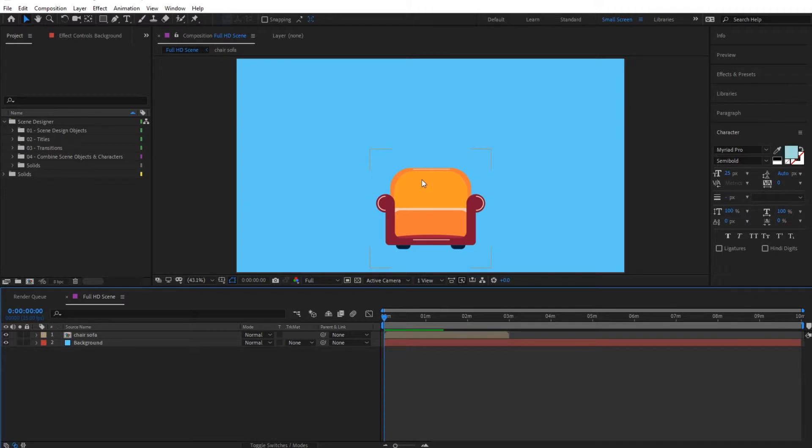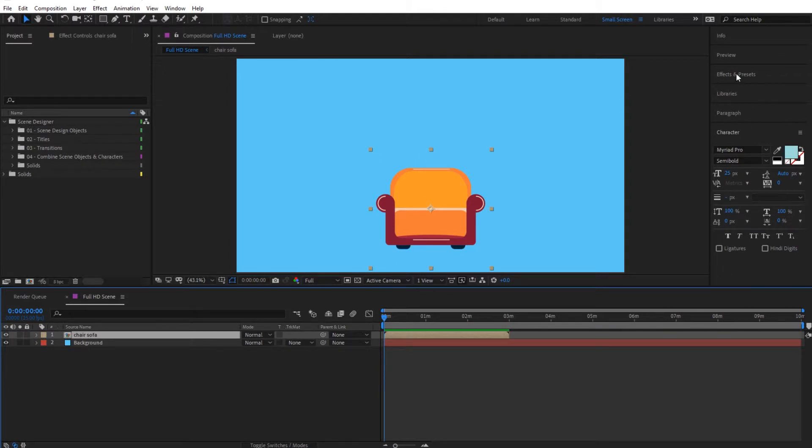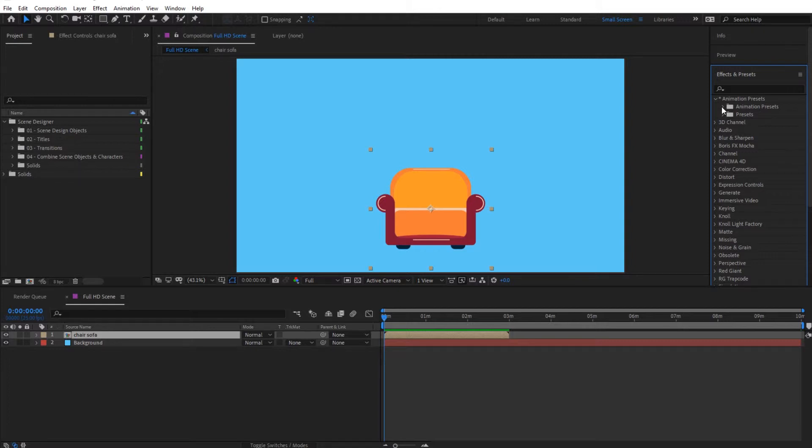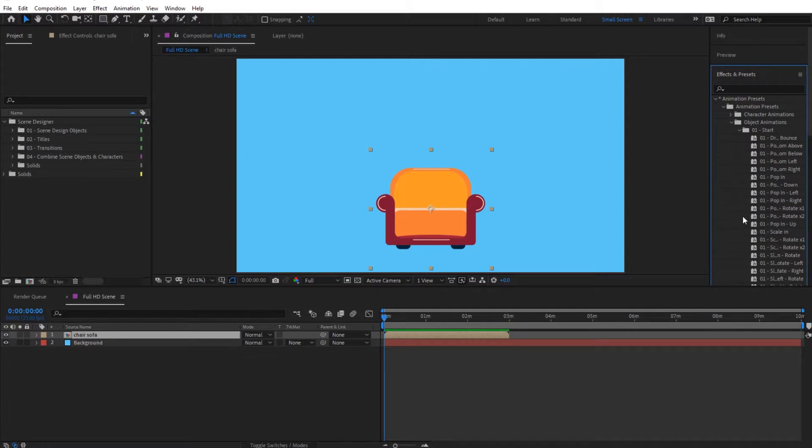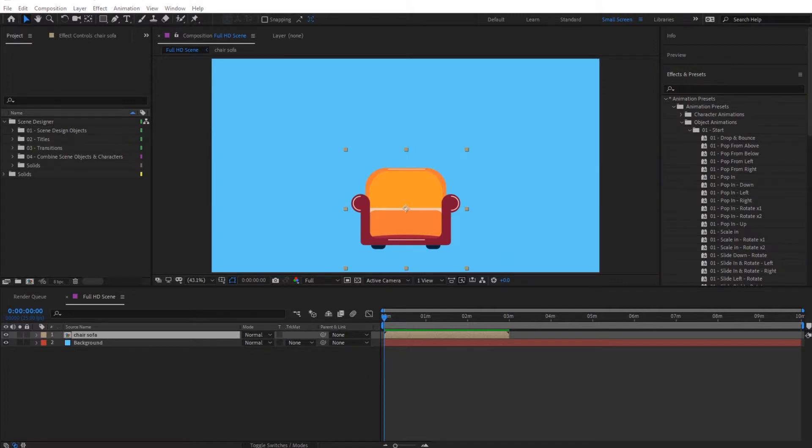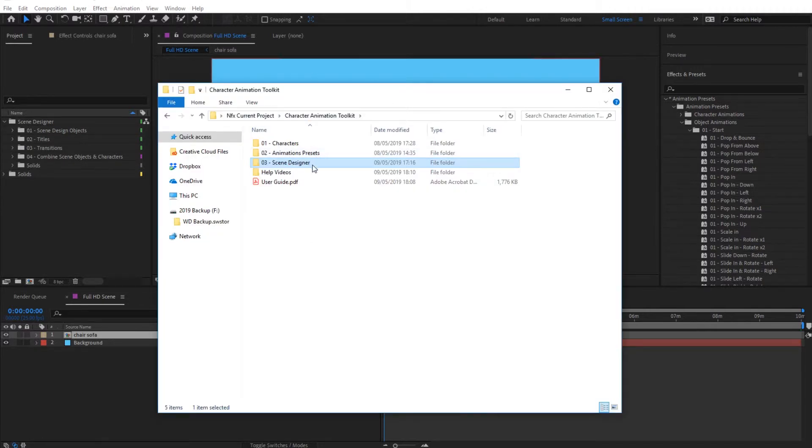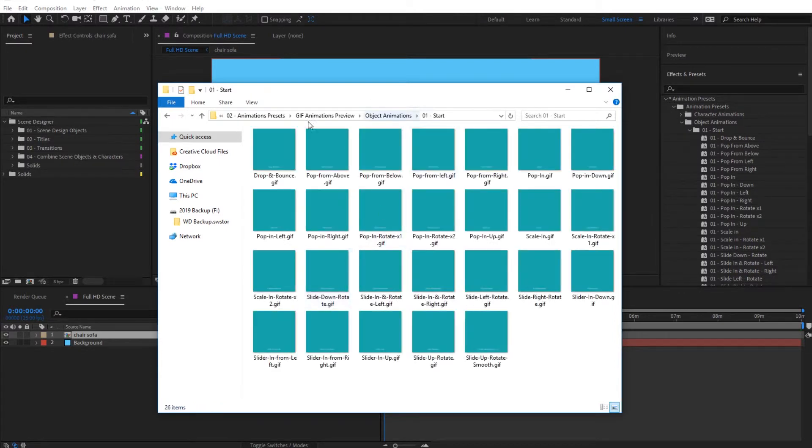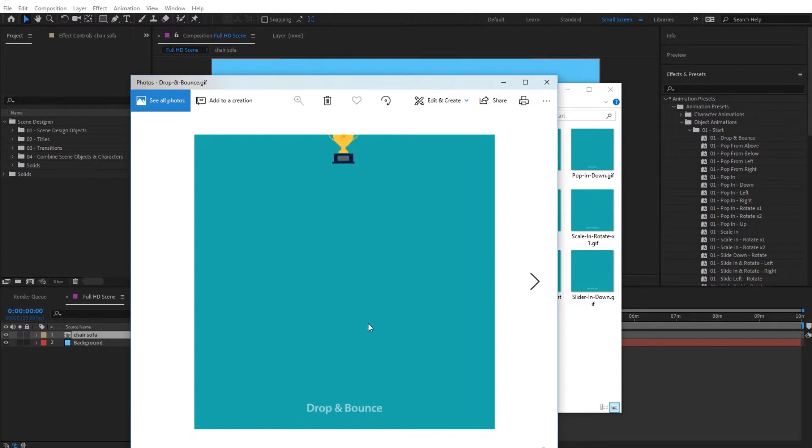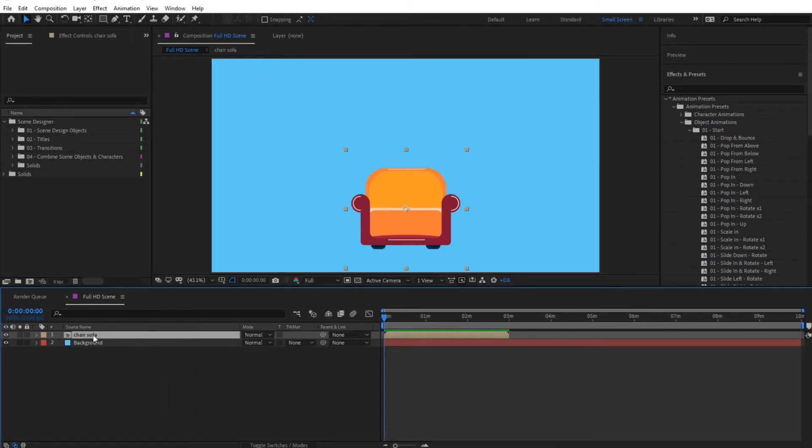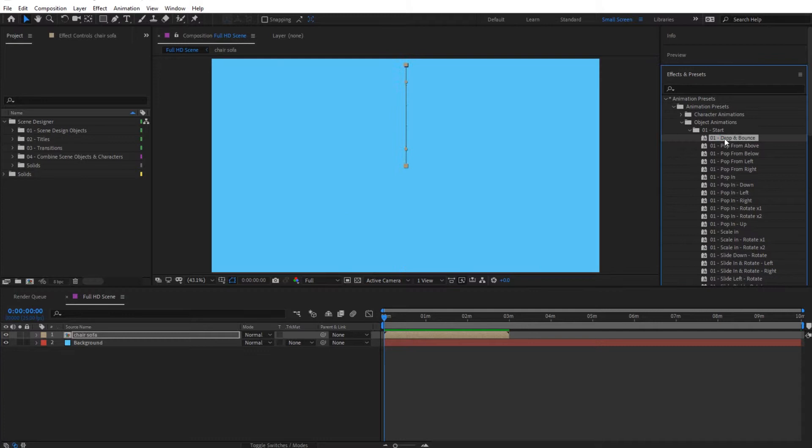So now we have this object and to give it the animations, it's very simple. You can simply click on it, go to effects and presets from here, and from animation presets, go to animation presets and object animations in here, and simply pick one of these that you like. Now the thing to say about these is that if you'd like to see what these do before you import them, you can go to your project folder, go to animation presets, inside GIF animations you can find object animations, and you can find a preview of all of these in here. So as you can see, you have the preview right over here. So let's use this drop and bounce. Close, click on the chair sofa and simply double click on drop and bounce.